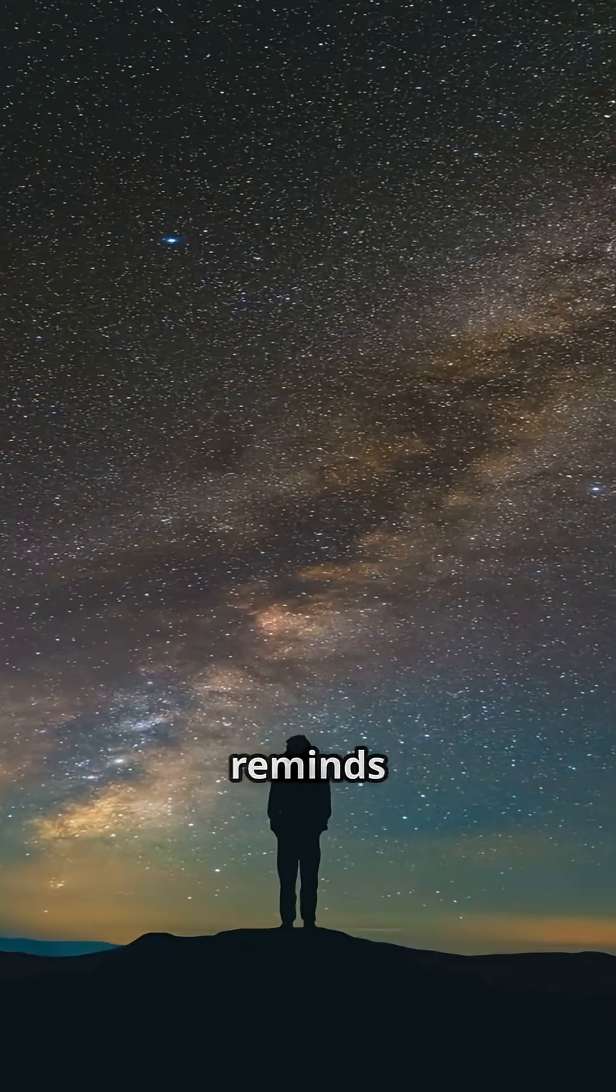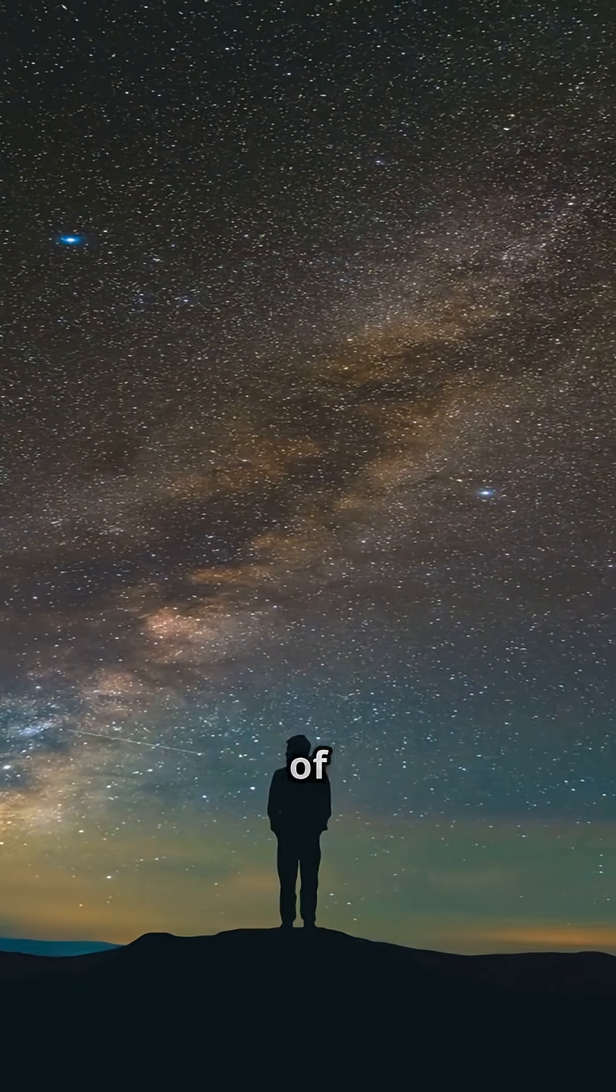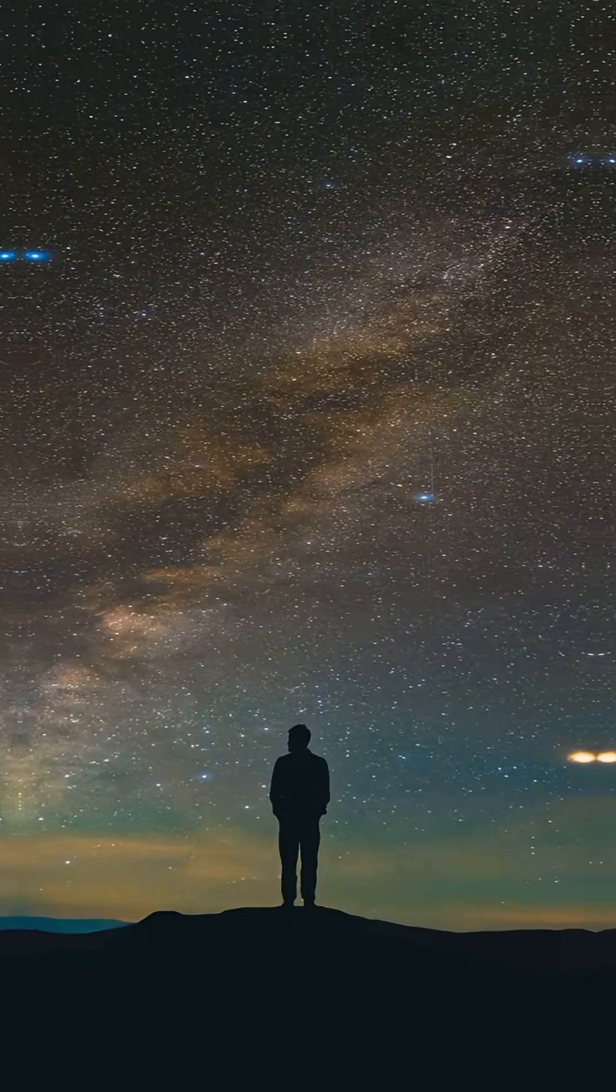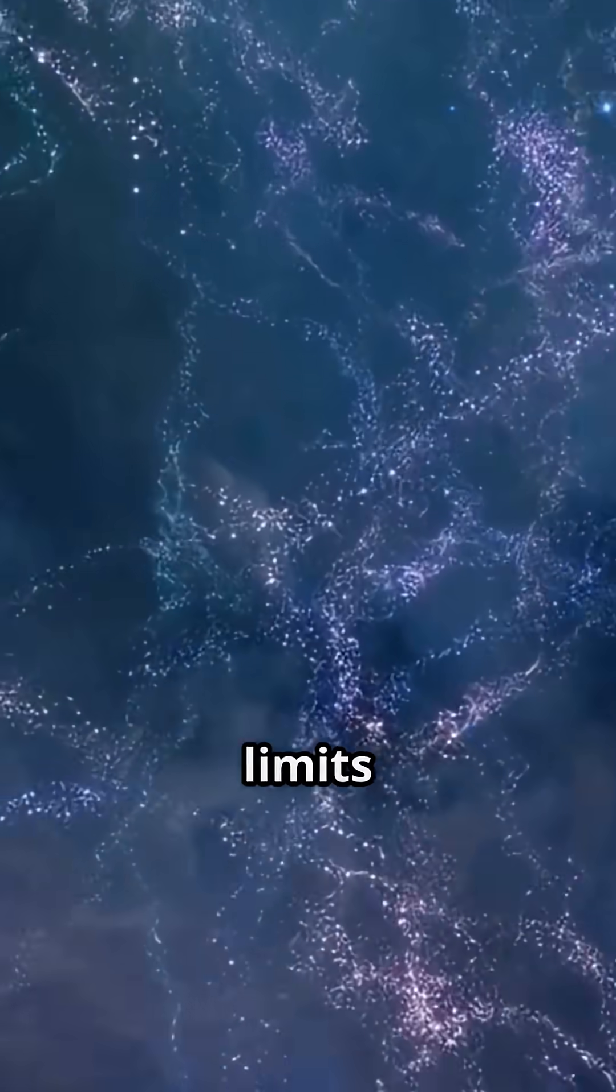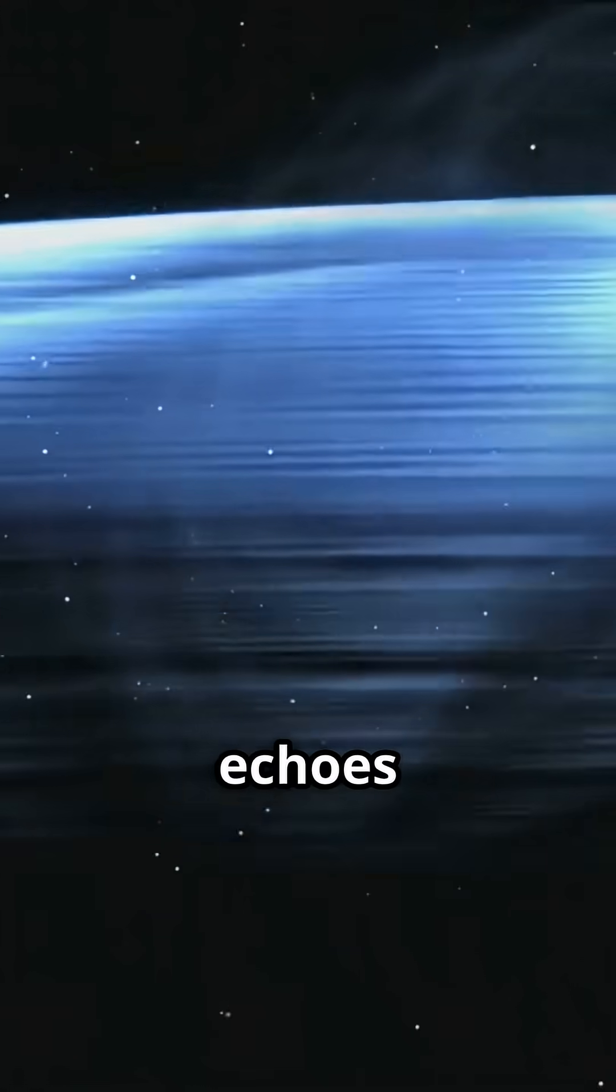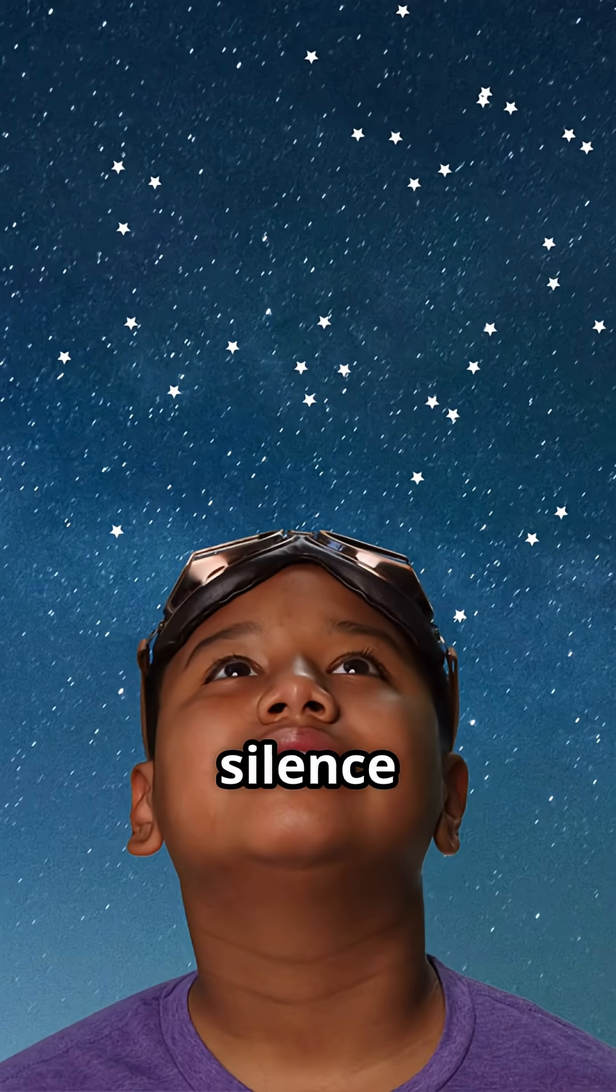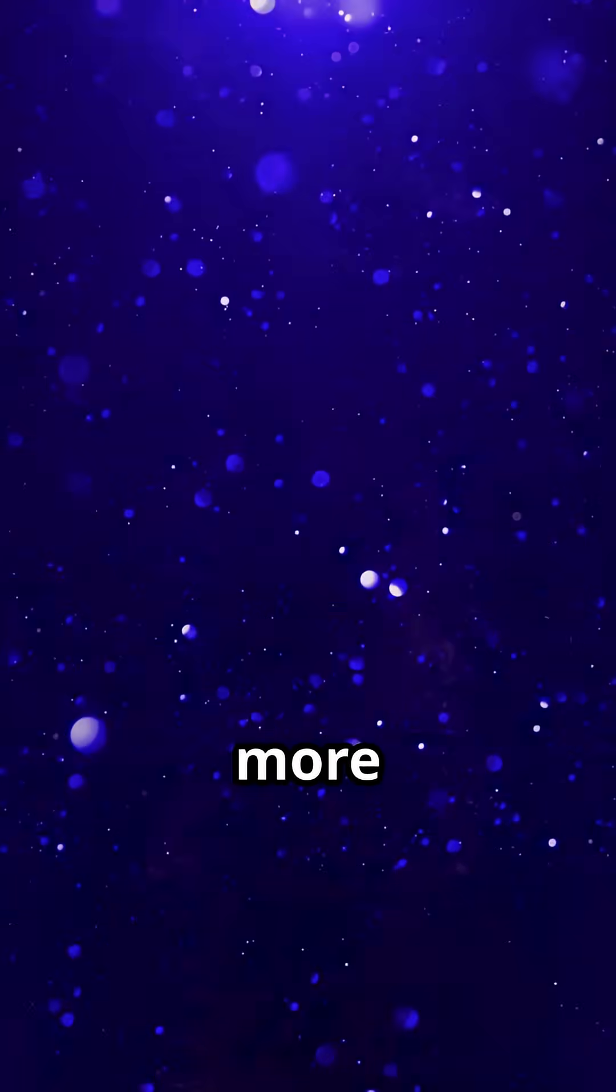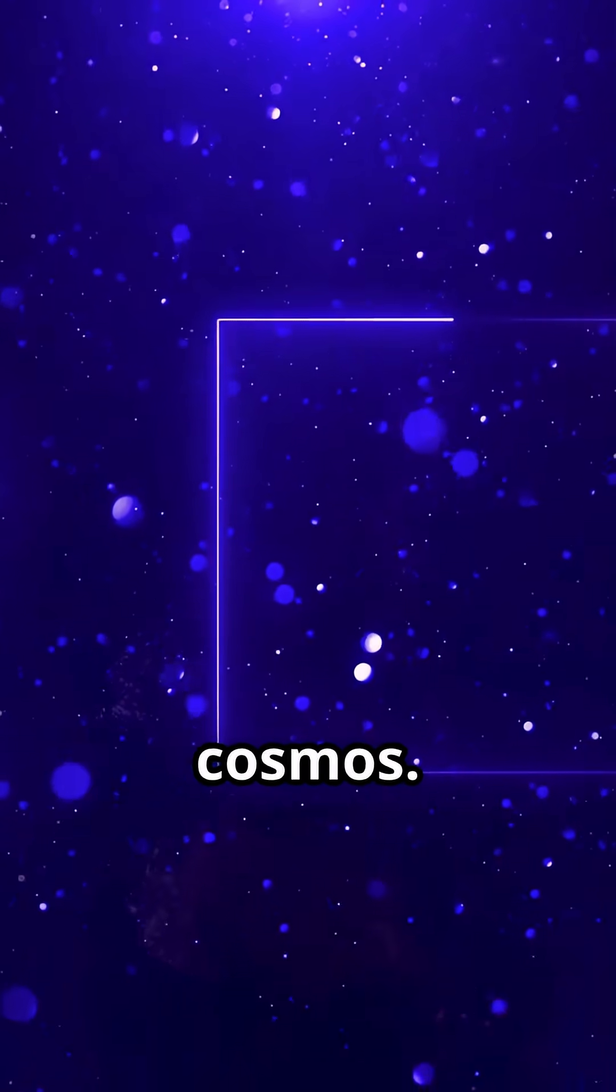Olber's paradox reminds me that even the darkness is full of meaning. The night sky isn't empty. It's a time machine, showing me the limits of my visible universe and the echoes of its birth. If you find wonder in the silence between the stars, hit subscribe for more deep dives into the strange beauty of the cosmos.